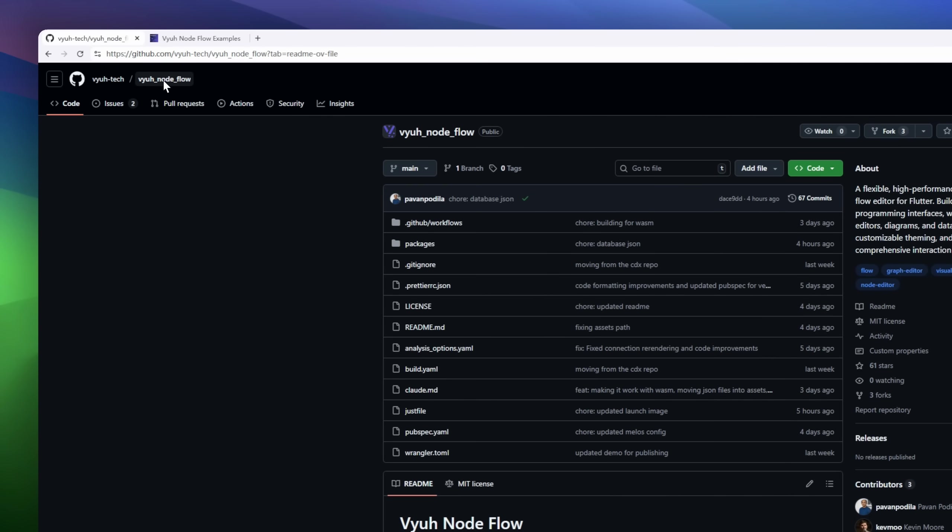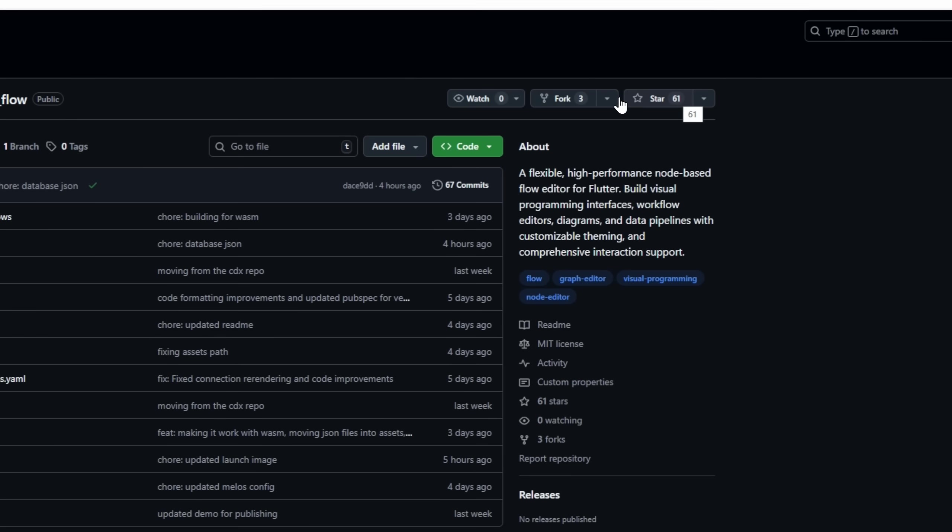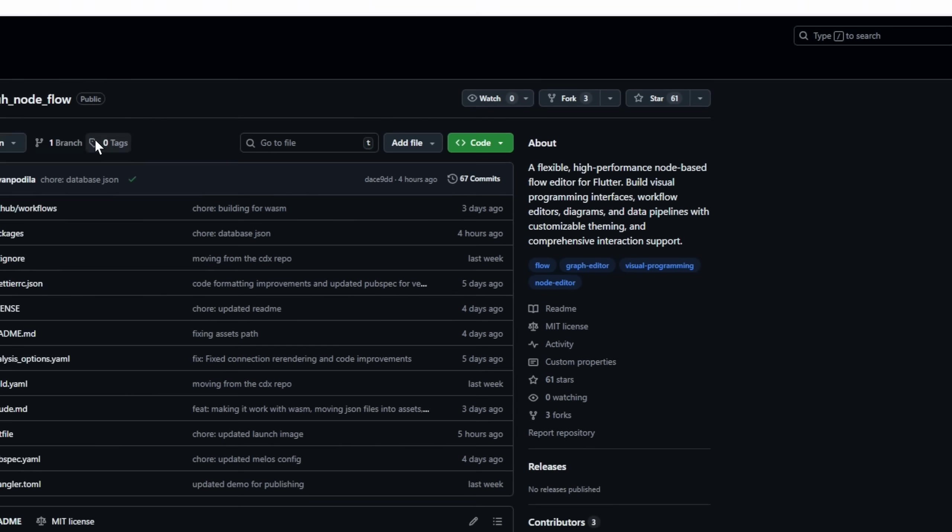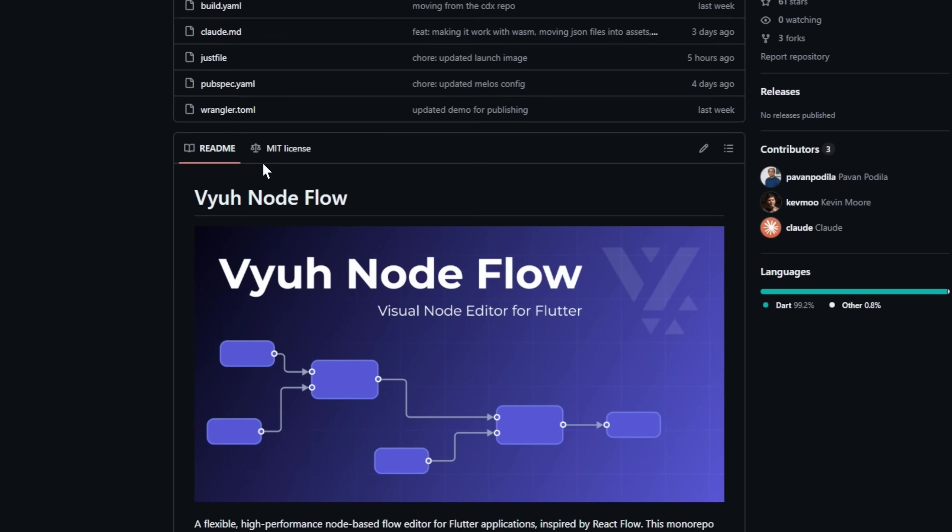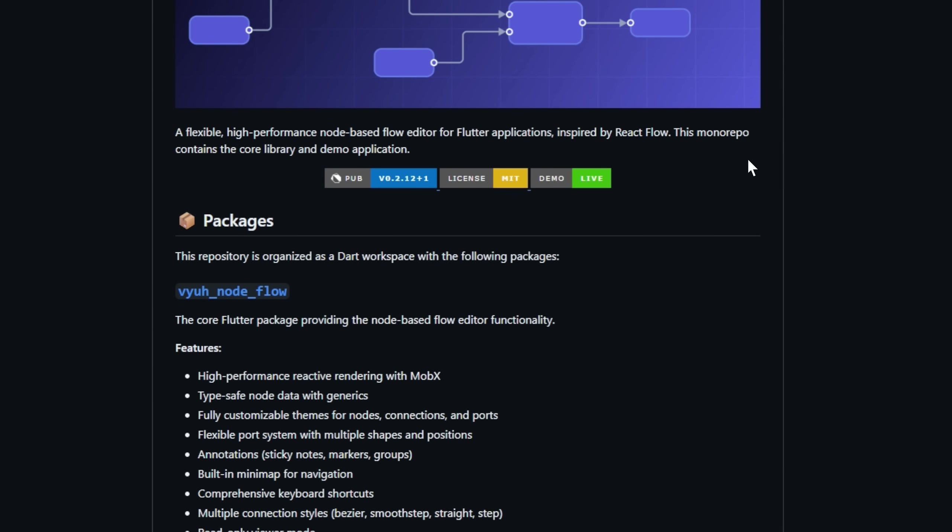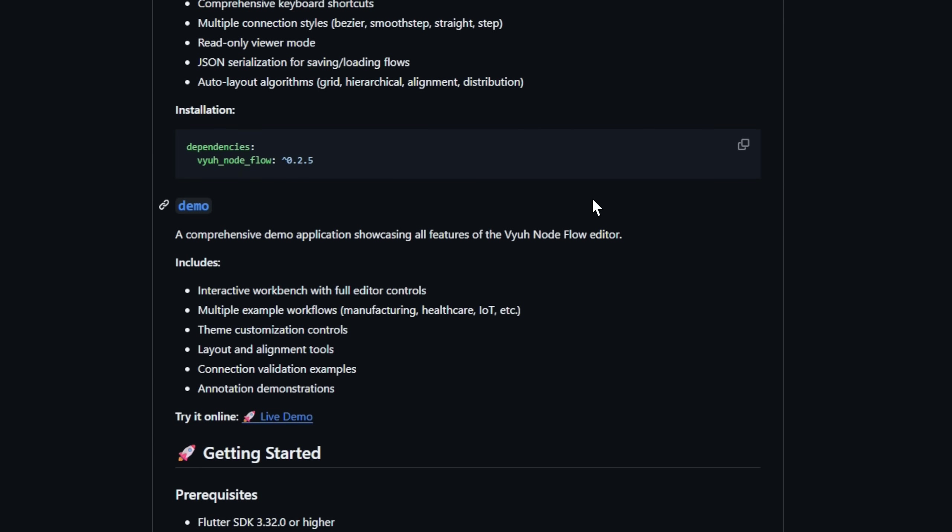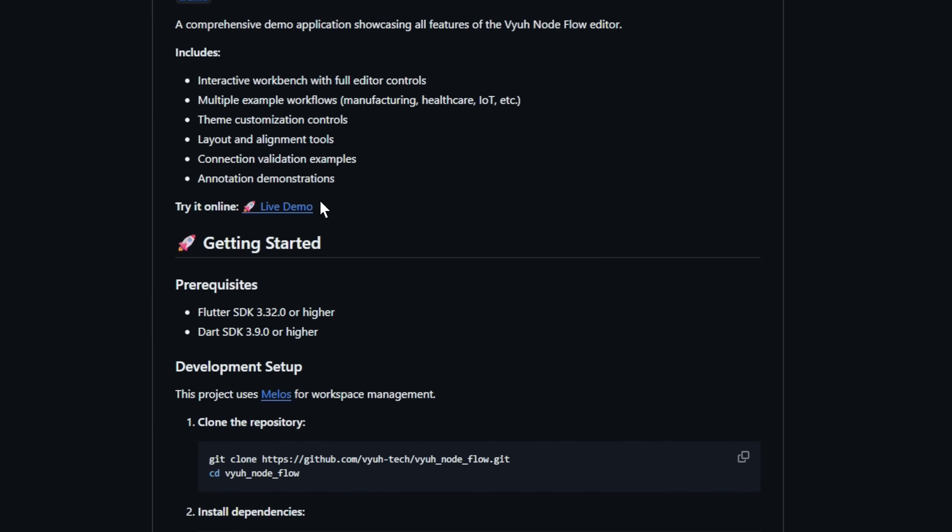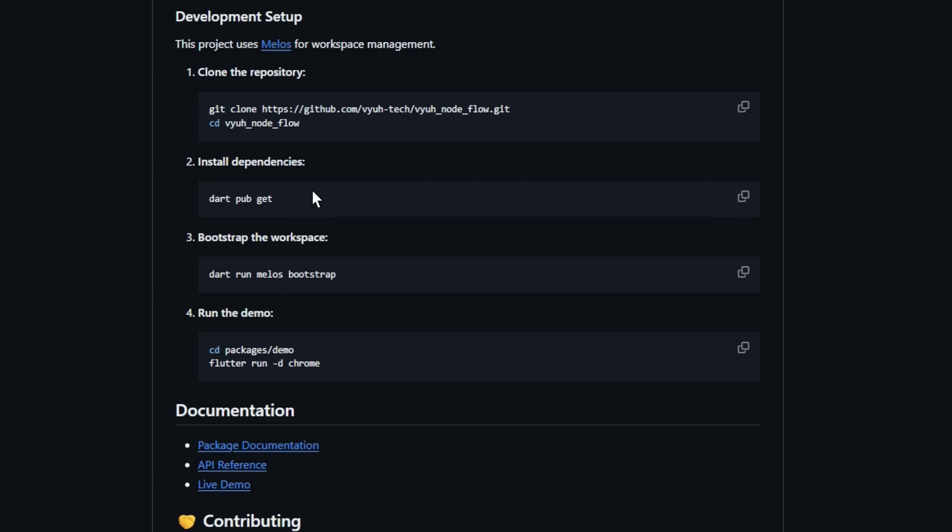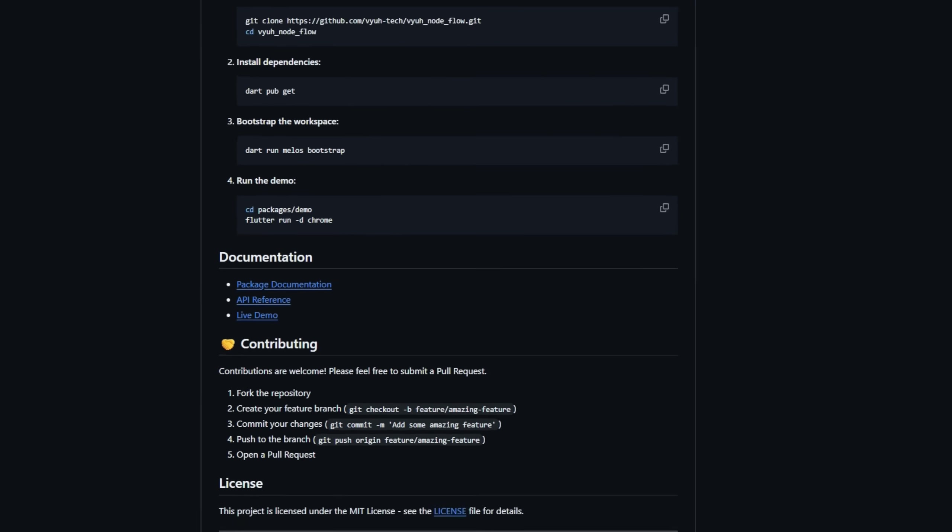What if your Flutter app could have a slick, interactive node editor right out of the box? View Nodeflow makes it happen. Inspired by Reactflow, it's a reactive, high-performance editor that feels snappy even with complex graphs. Drag, drop, and connect nodes with custom themes, multiple port shapes,